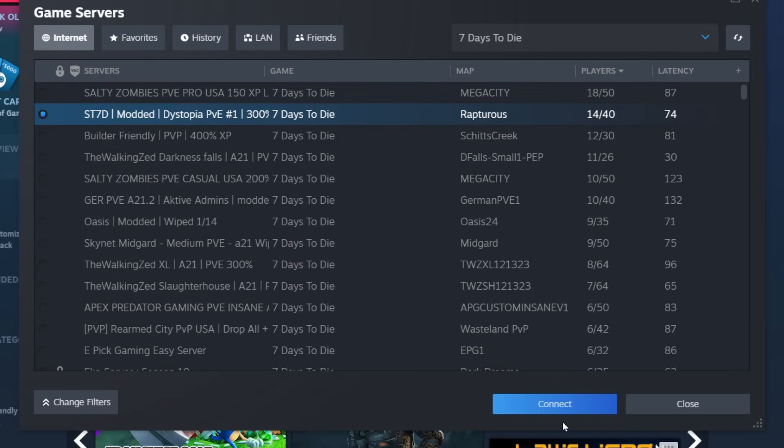You can also select one of them and hit connect and it'll actually launch your game and load you into whichever server you clicked on.